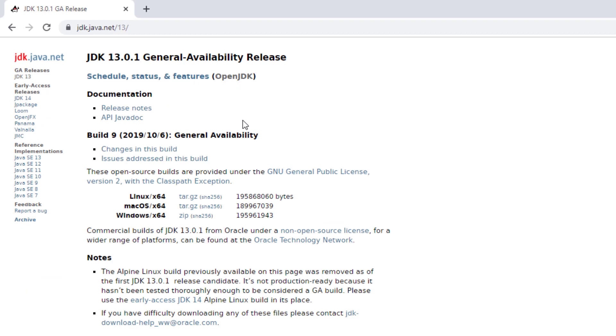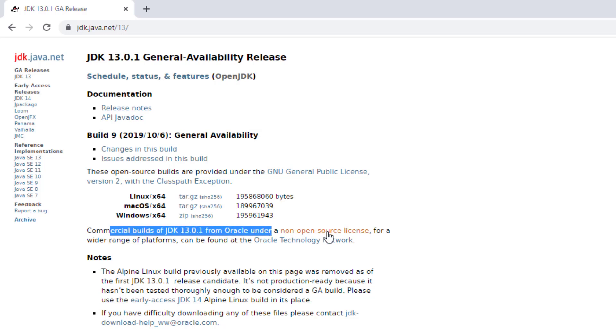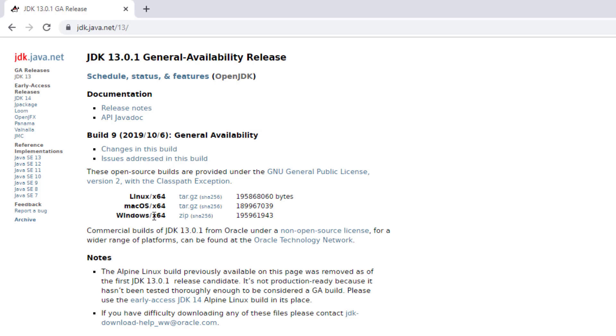And you'll notice that we have Windows 64. This is commercial builds are available from Oracle for a non-open source license. Those are the ones you'll generally pay for commercial support for. But here, this is the open source version here. So we'll get the Windows version. Now you could pick your version of choice depending on your platform as well. But I'm going to download the Windows 64 version of the open JDK 13. So that's going to take a few seconds.